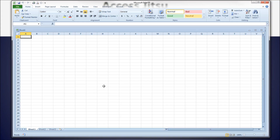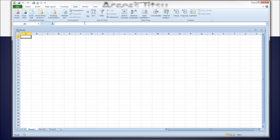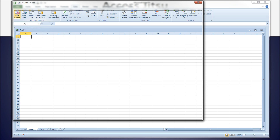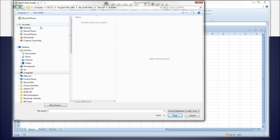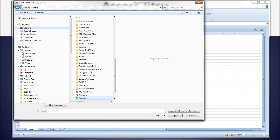This is a fresh spreadsheet — nothing's been done to it. To set up our linkage to the database, we go to the Data ribbon and go to the Get External Data tab. We're going to link to an Access database, so we click From Access. This opens up our file browser window.